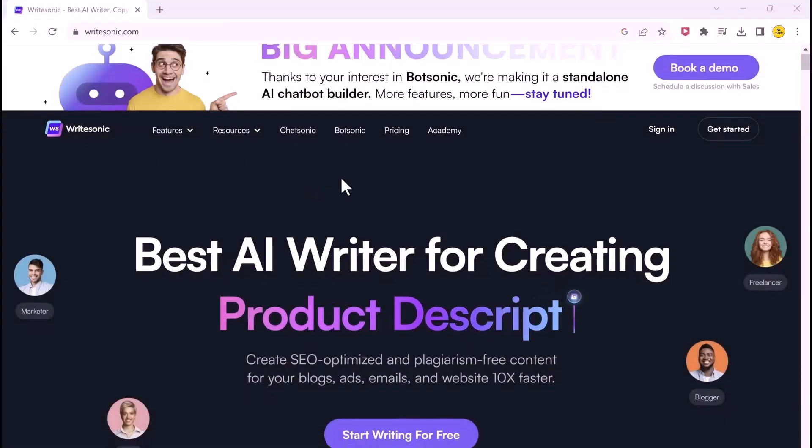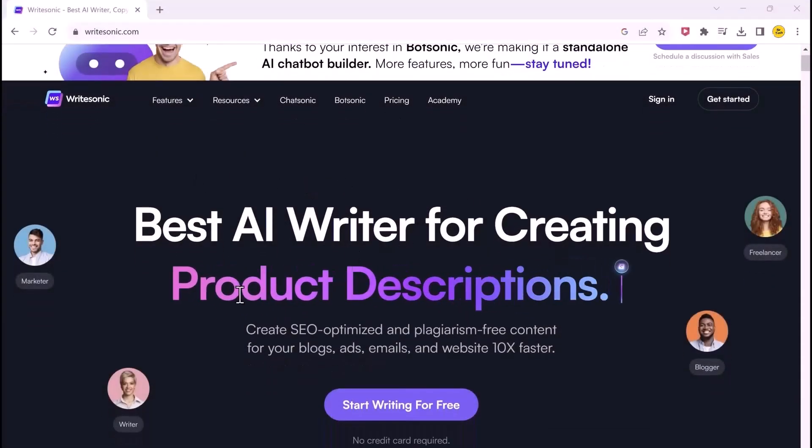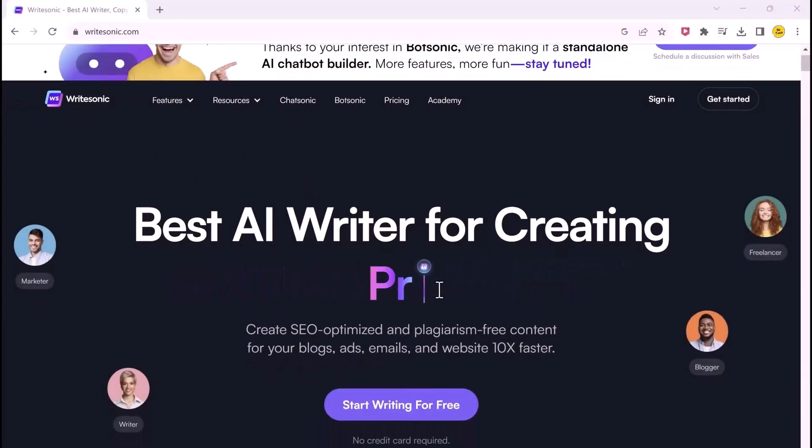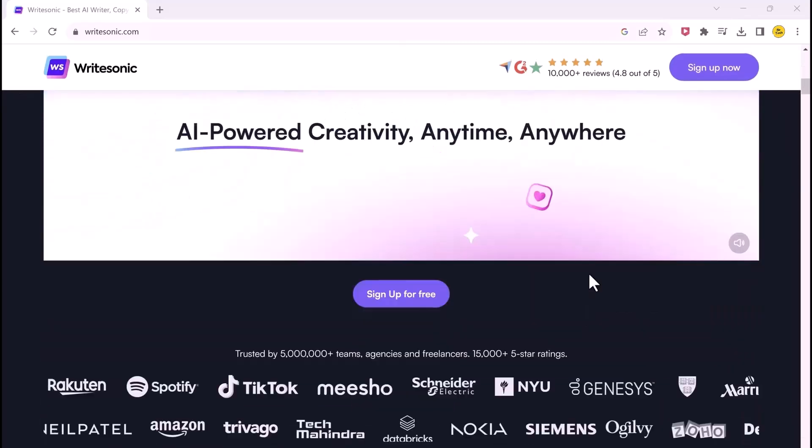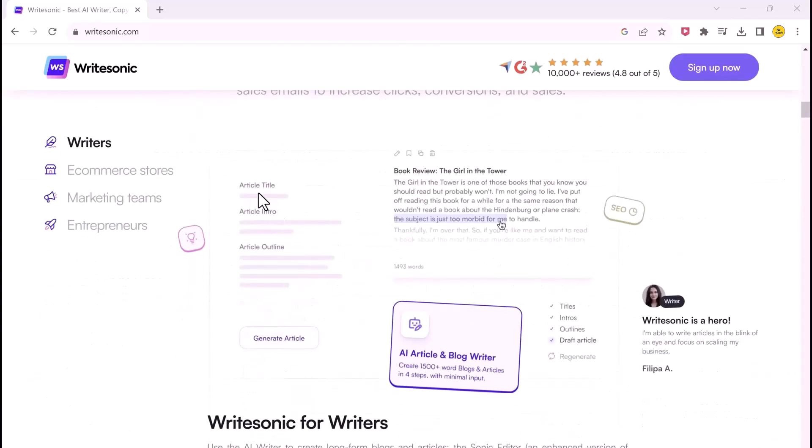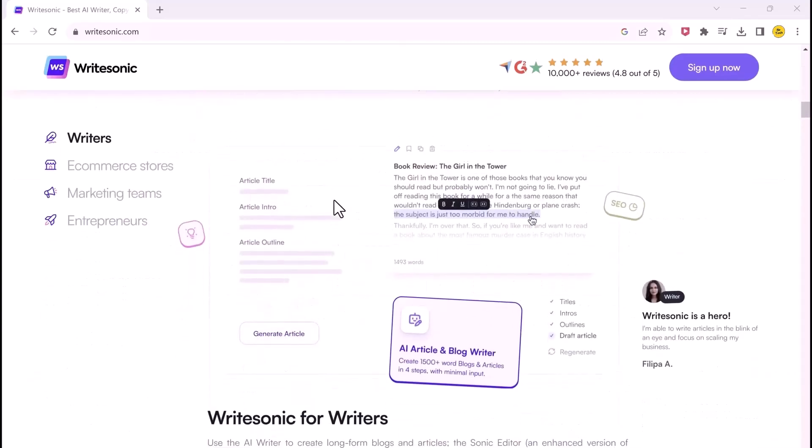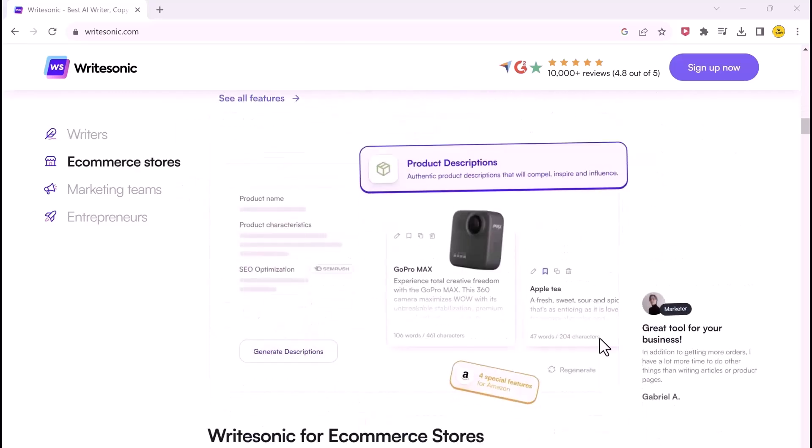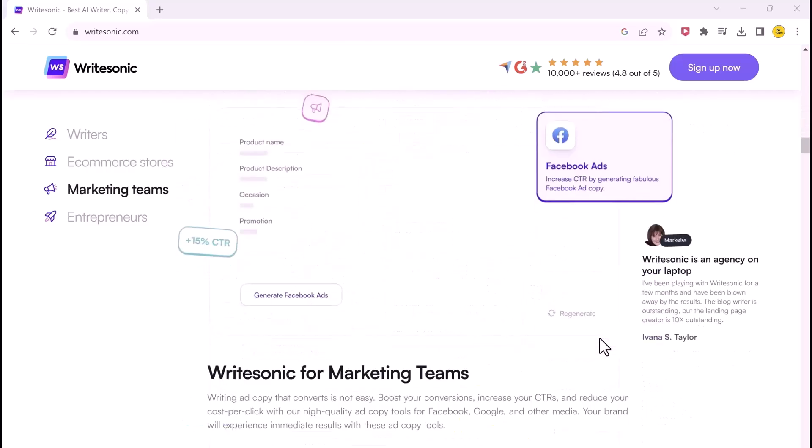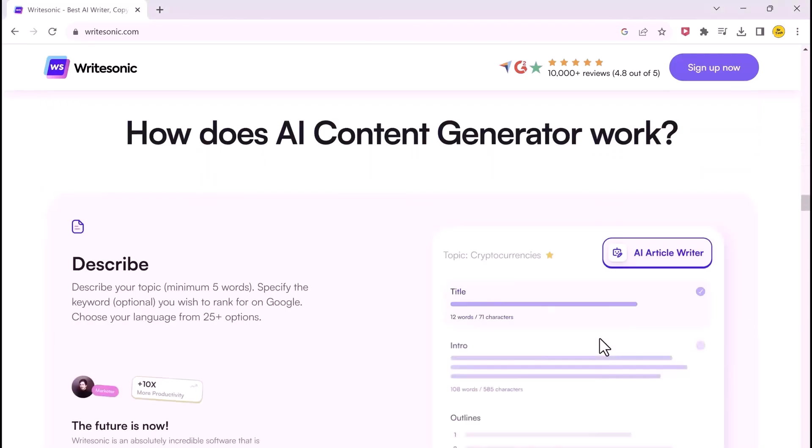Number seven on our list is Writesonic.com. For those unaware, it is an AI copywriting tool that can write various emails and blog articles and can assist you in your writing. Just give it the title and language and it automatically generates an intro.